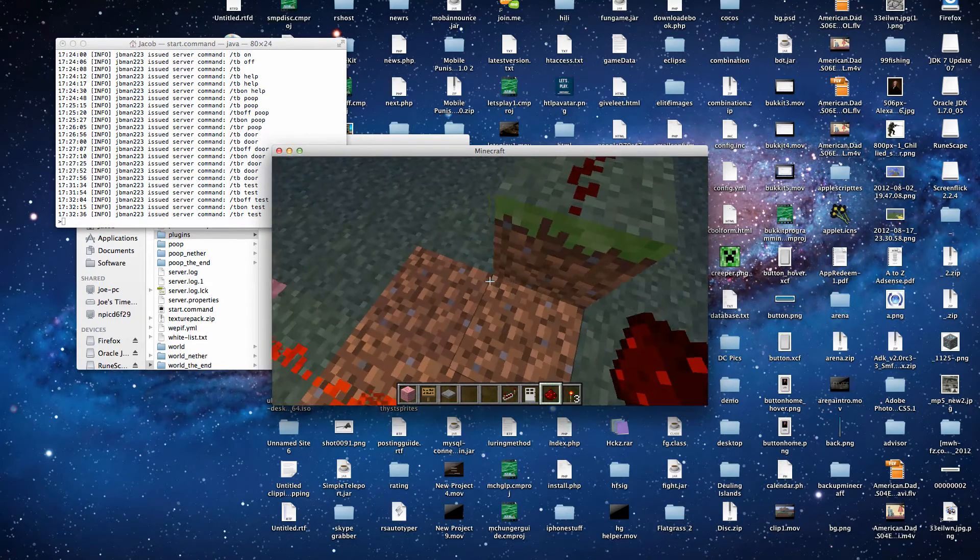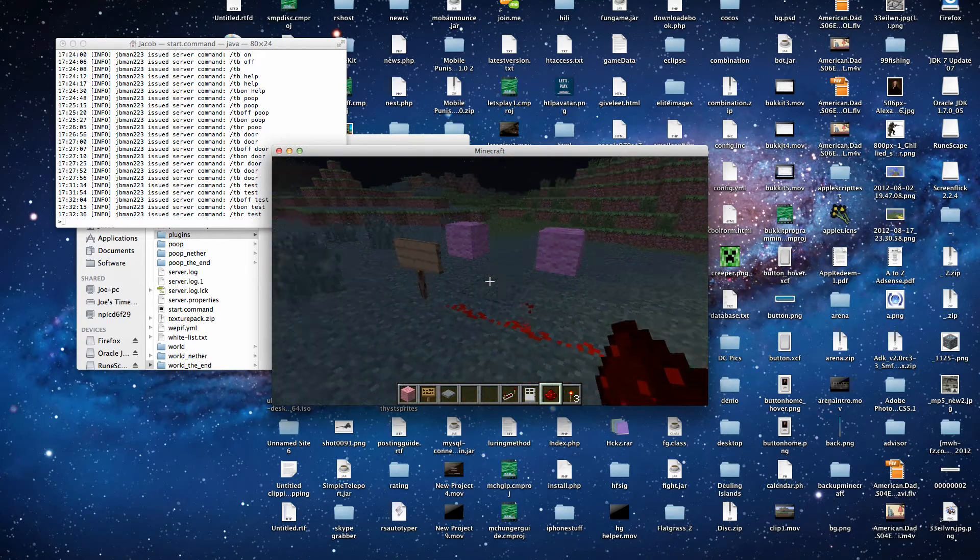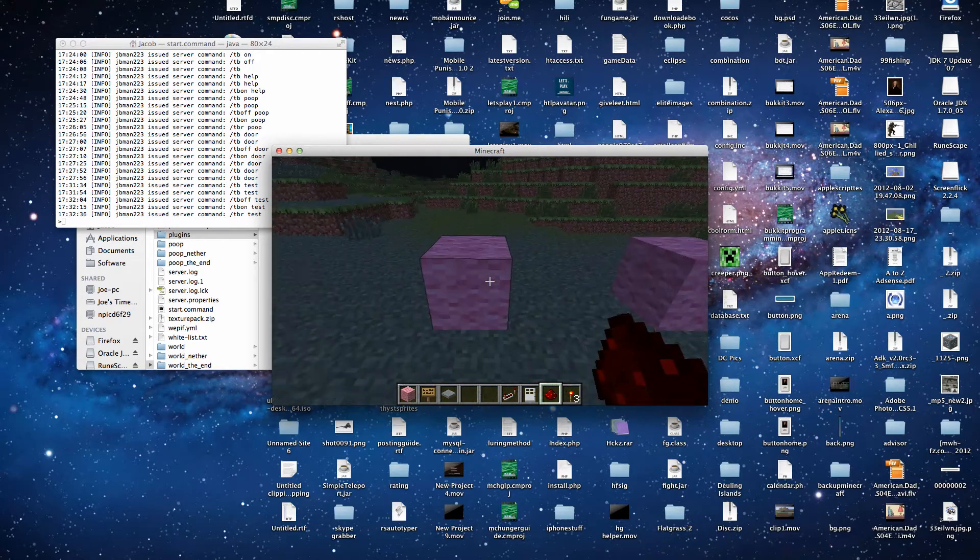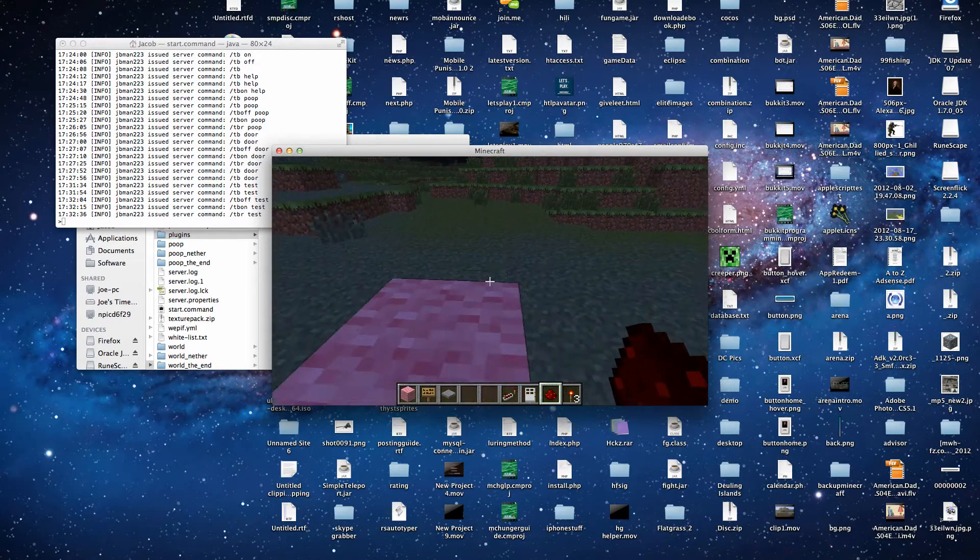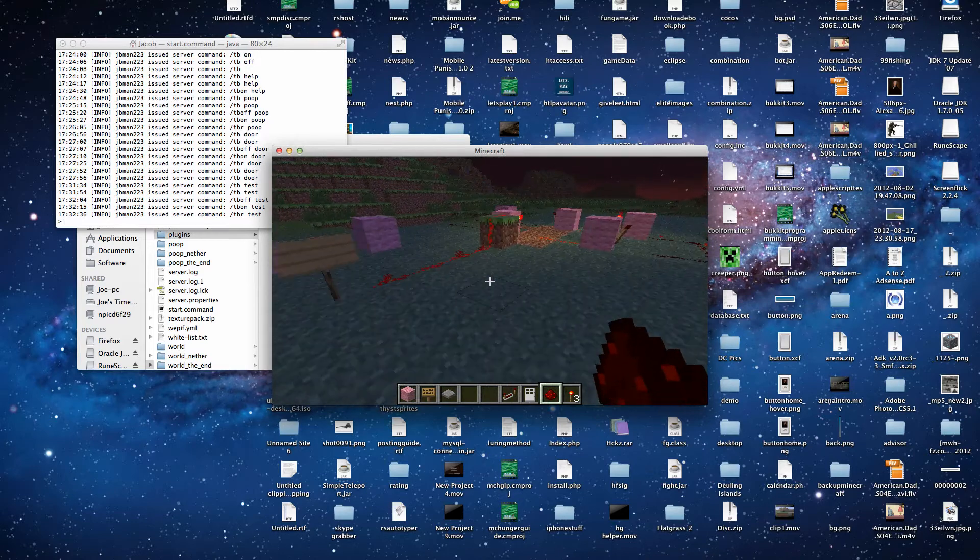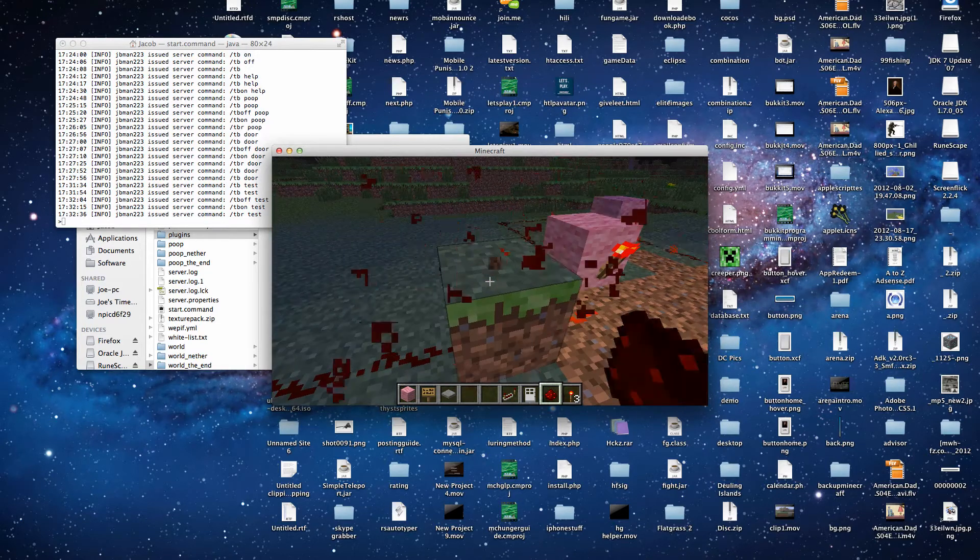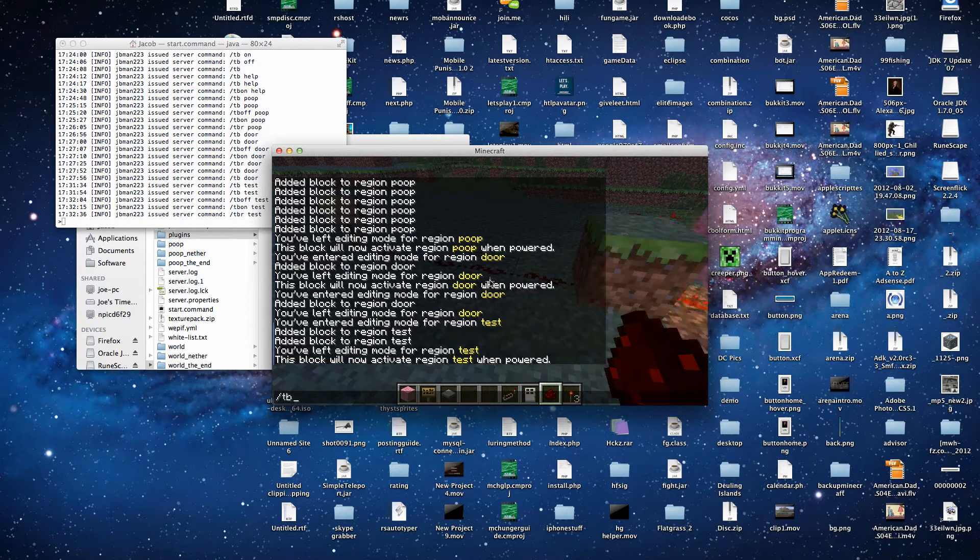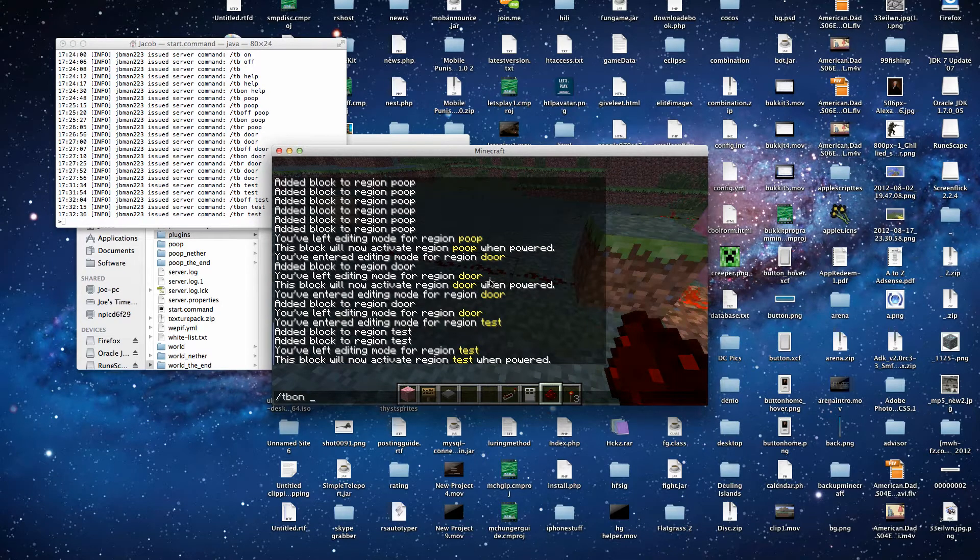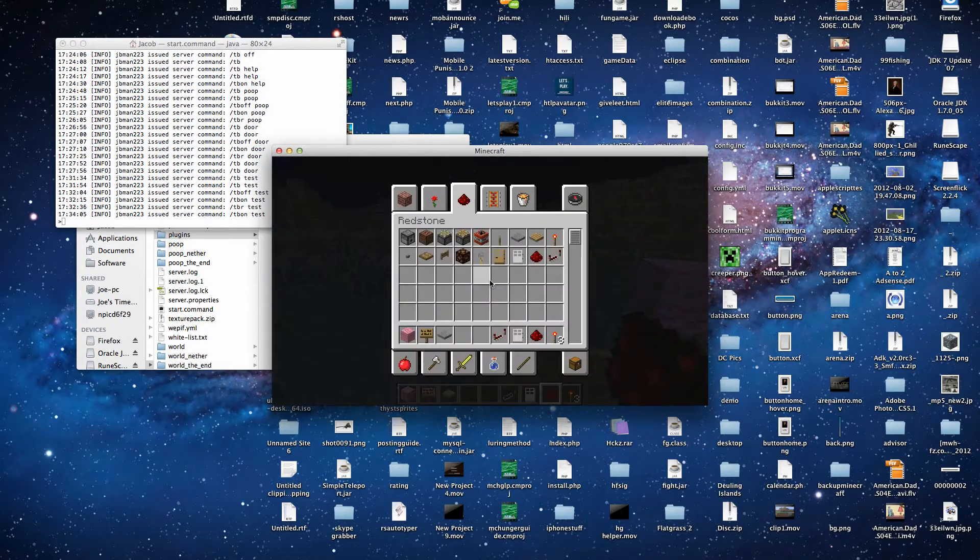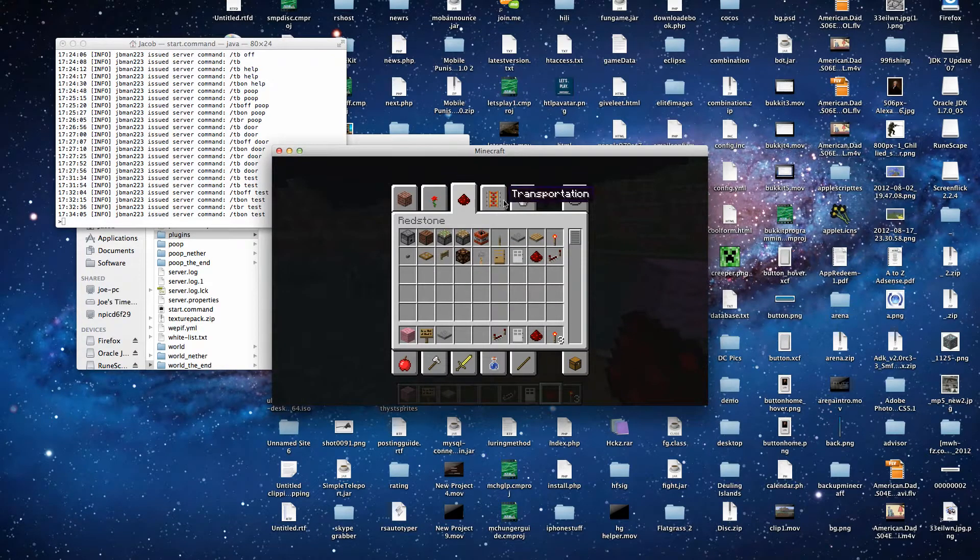Now if we connect it to our sign, then we have flashing blocks, which is pretty cool. So imagine if those were glowstone. We can do that.